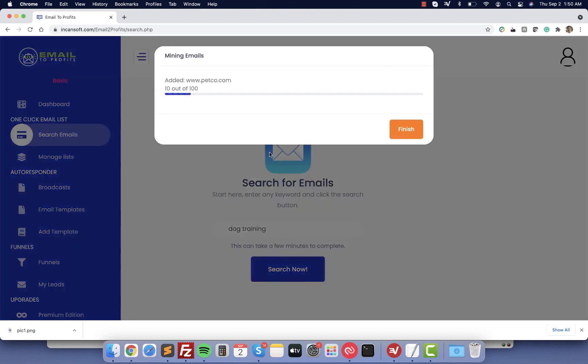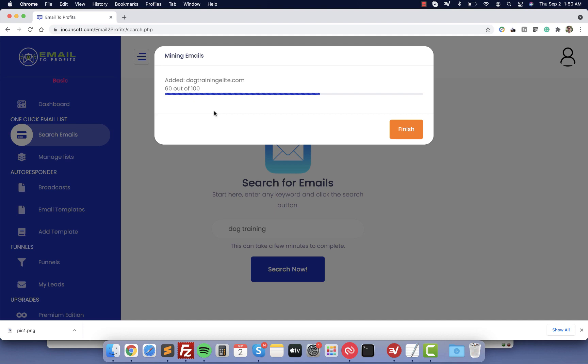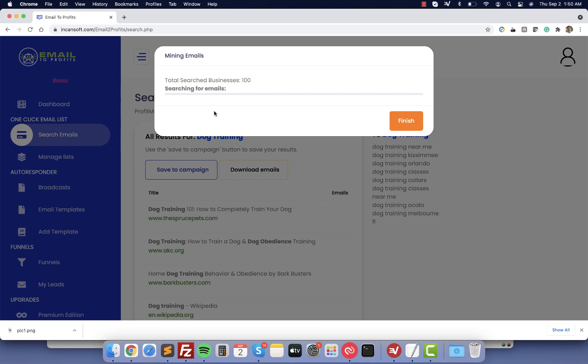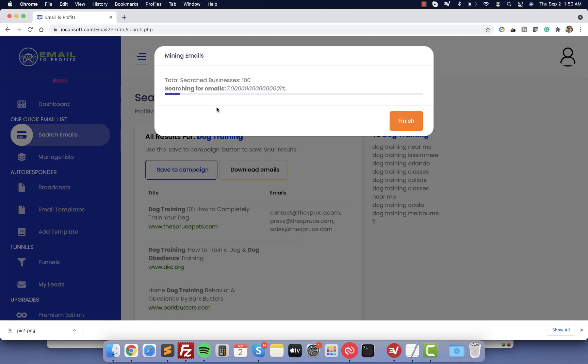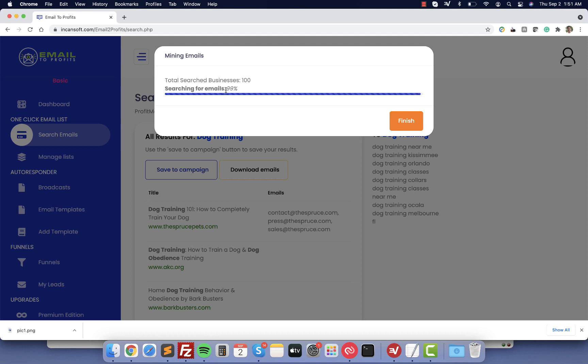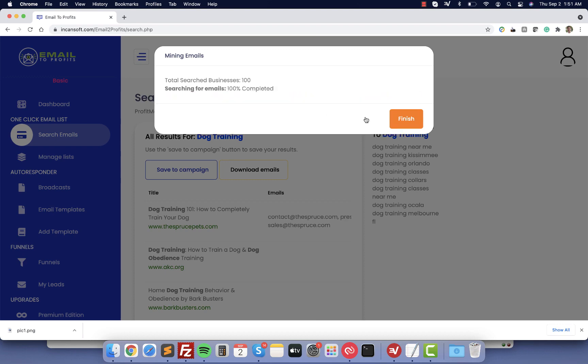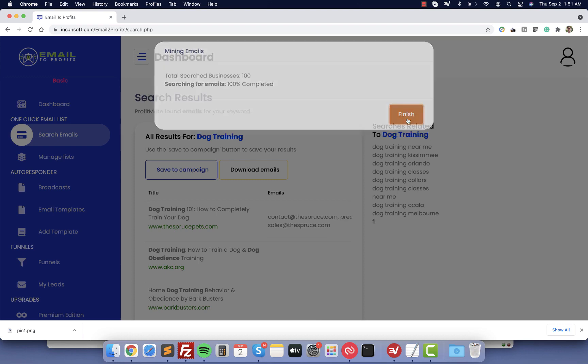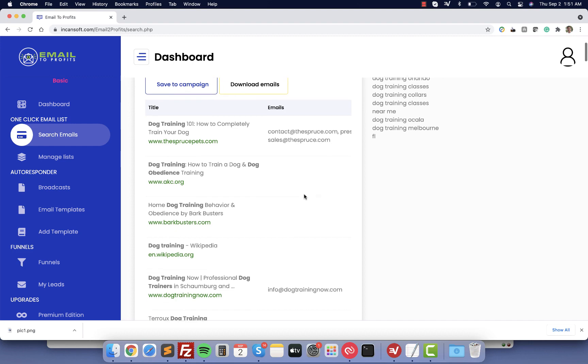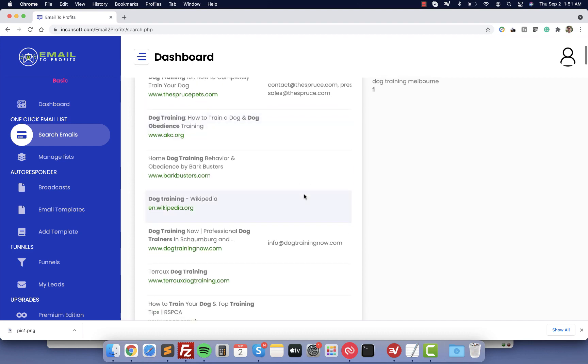Now the tool is going to start scraping hundreds of websites and then it's going to go inside each one of them and grab their email address. With that you can create a list on the click of a button. As you can see right now we have 100 searches, 99% is almost done. Let's see how many emails we can find here. I'm going to click here finish.